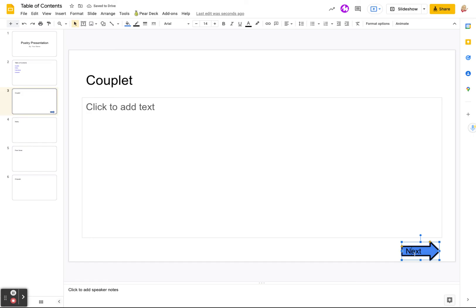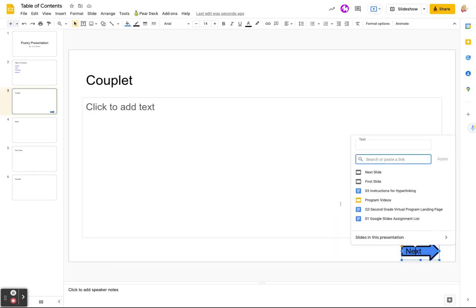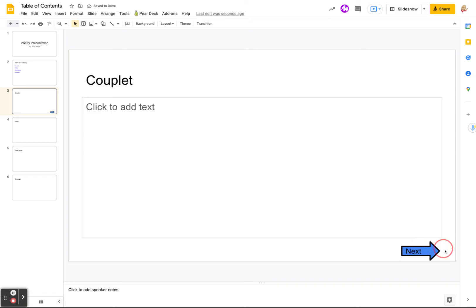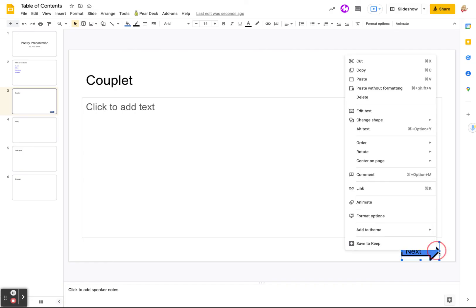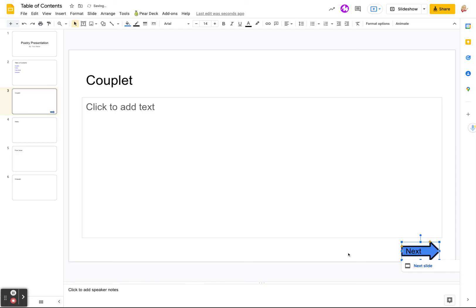And we could link this just like we just did. We could say, right click link and we could say the next slide, which is already there. Oh, that did the text. We don't want to do the text. We want to link the arrow. And there it is.